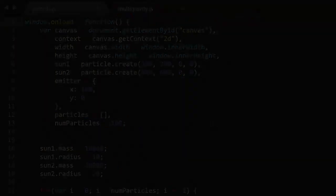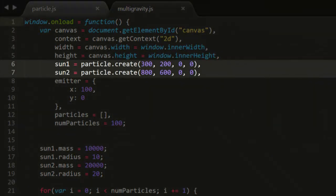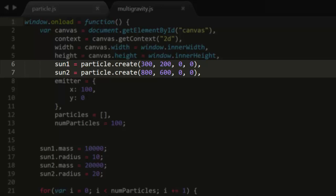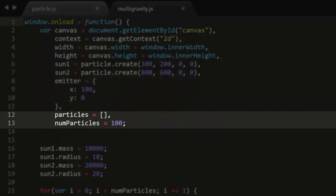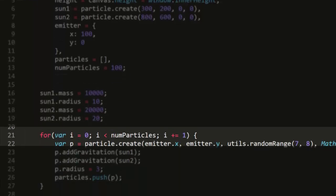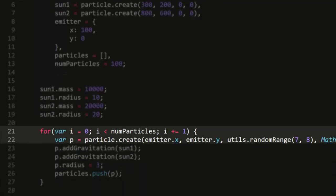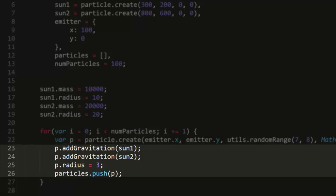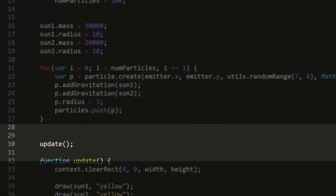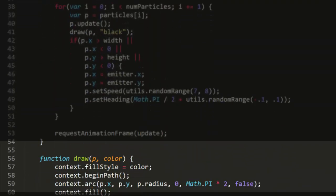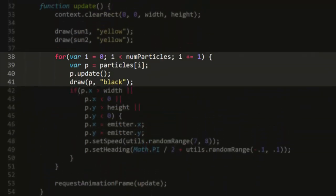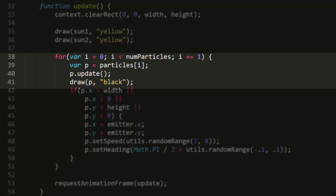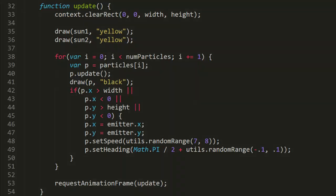Now to save time, I've already created a demo app called multigravity.js. This creates two suns that are positioned at different points on the screen. Then there's a point to act as a particle emitter and an array of particles. Now each sun gets a mass and a radius. Then we create 100 particles, positioning them at the emitter and with a somewhat randomized velocity. Then we tell each particle to gravitate to each sun. And finally, in the update method, we draw both suns using a draw method. That just draws a circle with the current particle's values and a specified color. Then we update and draw each particle using the same function. Then we need to check if each particle is beyond any screen edge. If so, we put it back at the emitter and re-randomize its velocity.